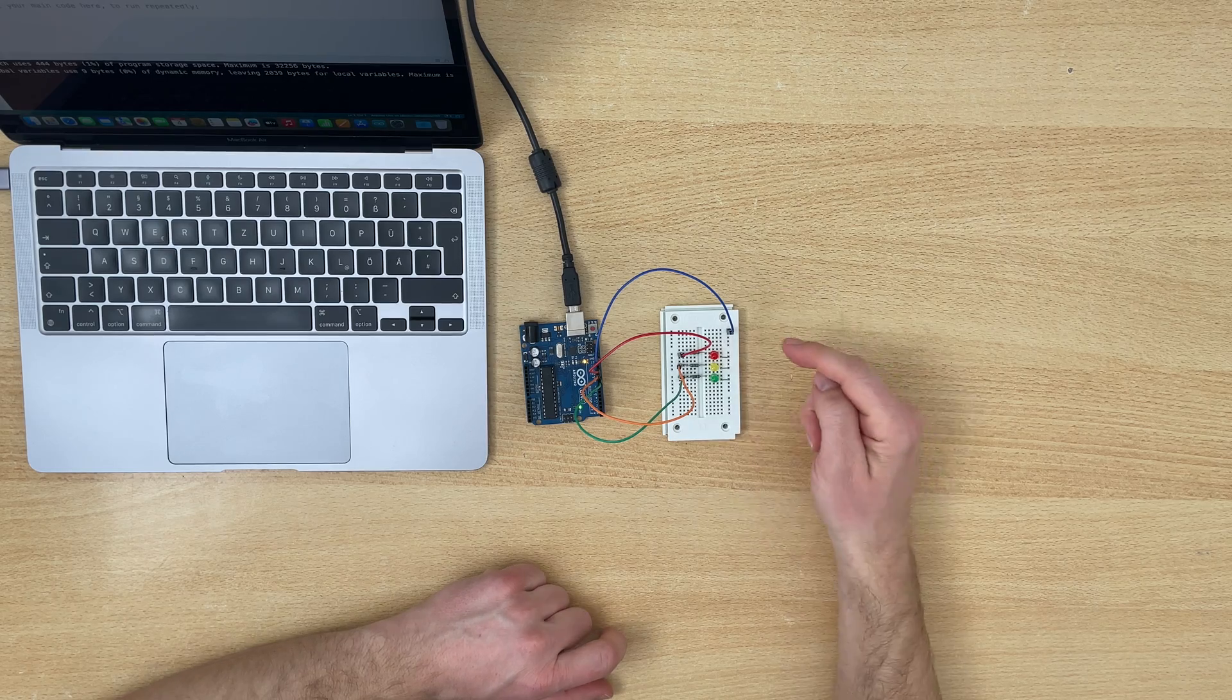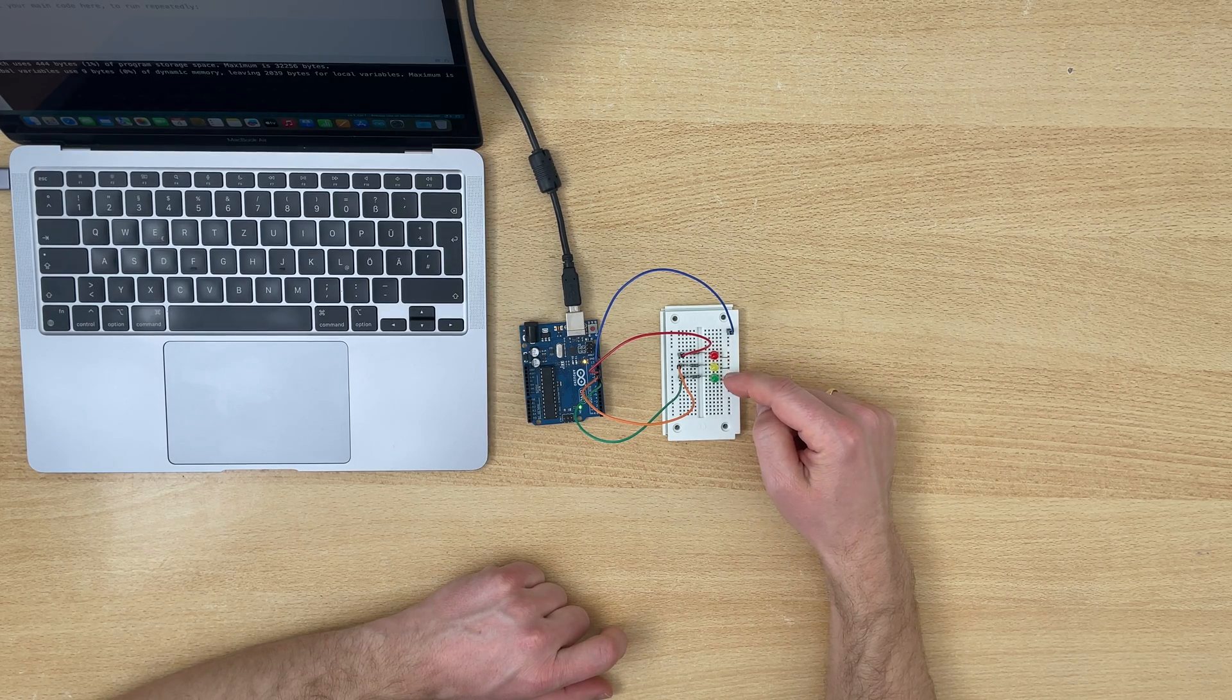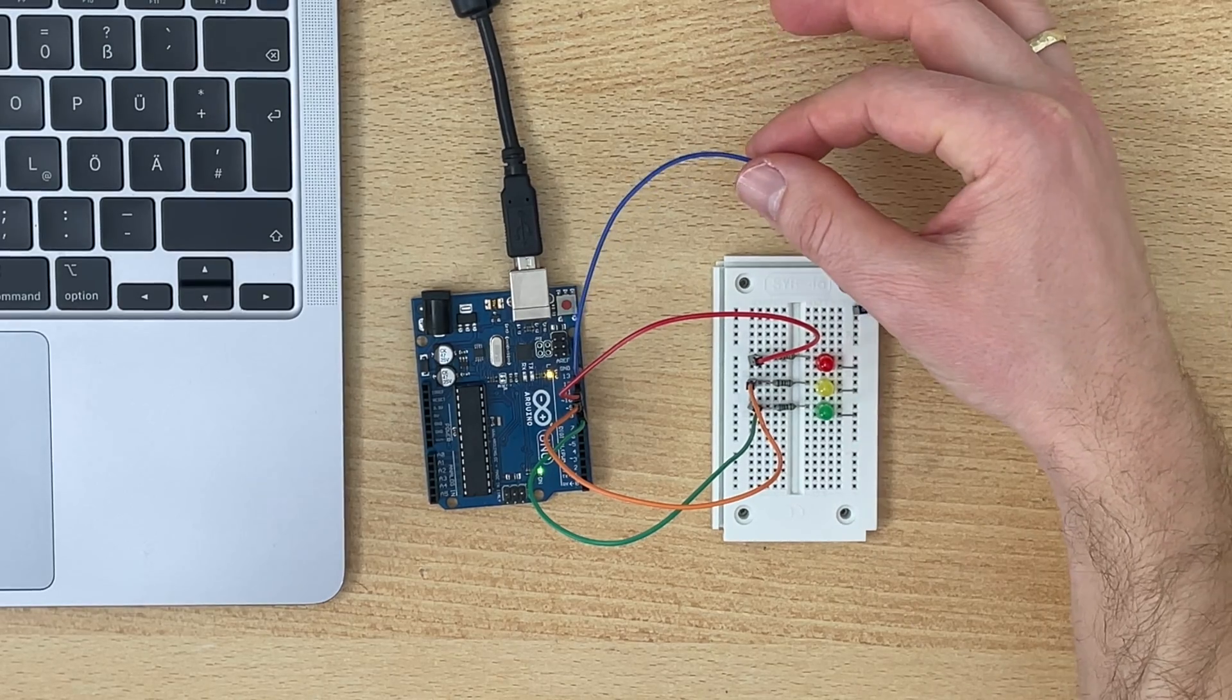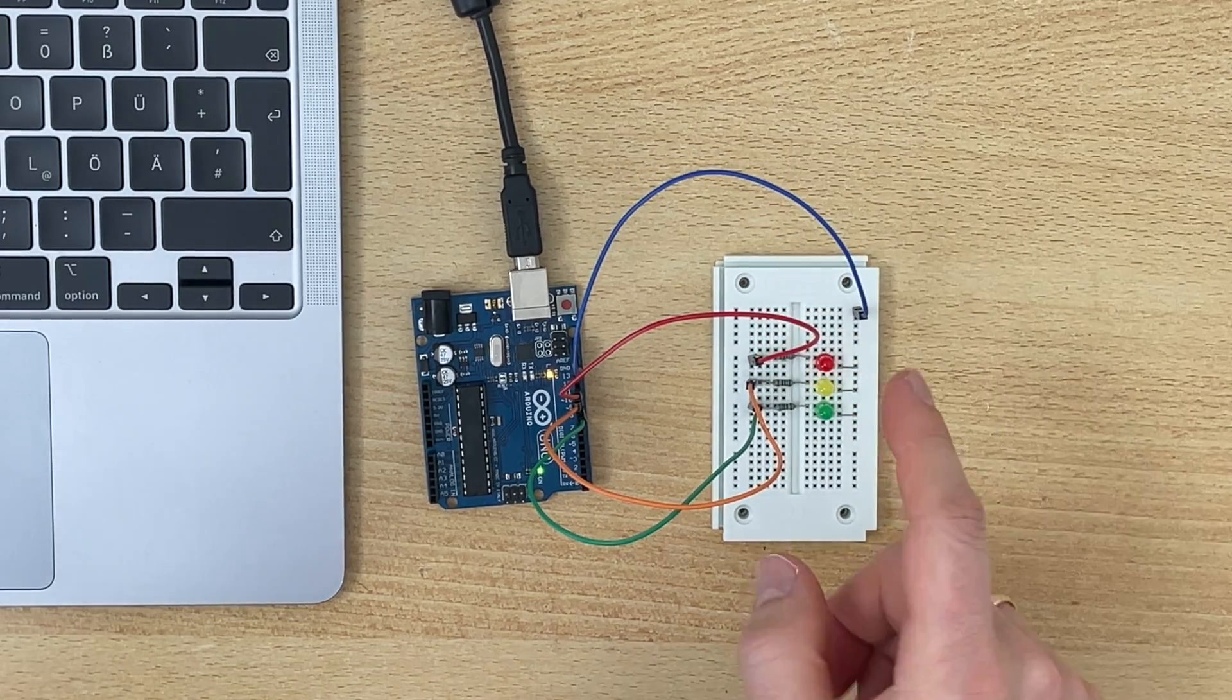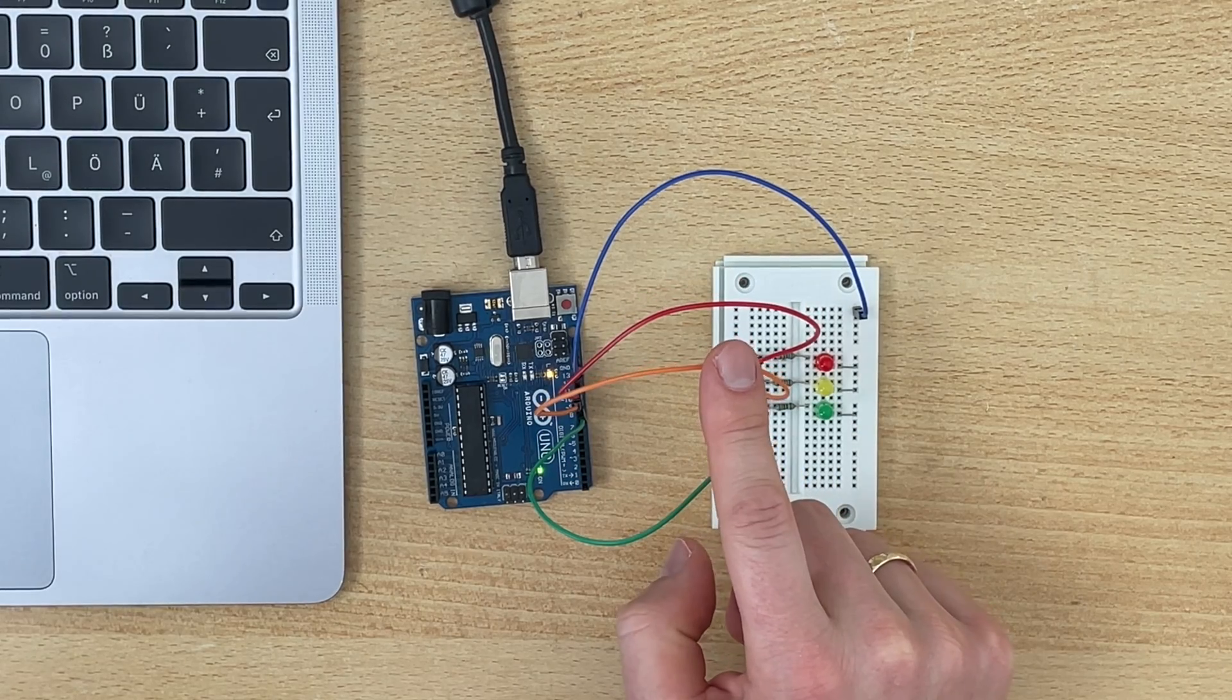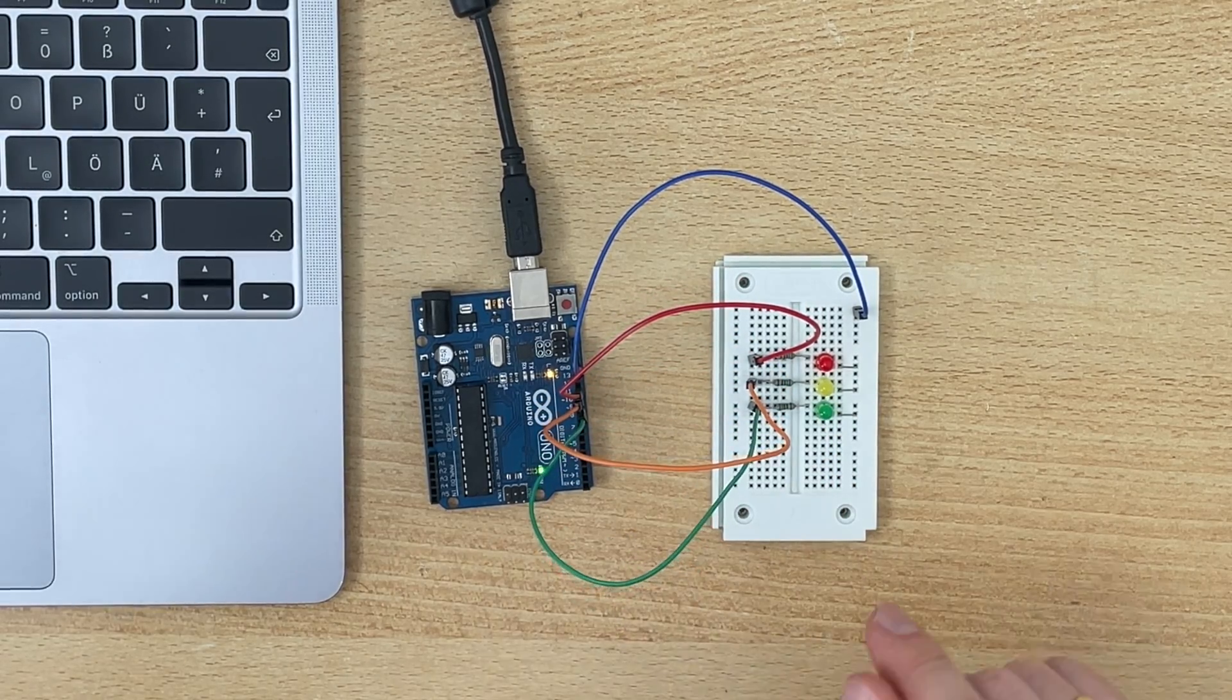I prepared the traffic light. We have a red, a yellow, and a green LED. The cathodes are connected to the ground signal. The red LED is connected to pin 11, the yellow one to pin 10, and the green one to pin 9.